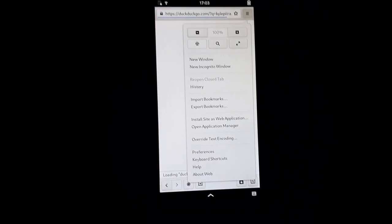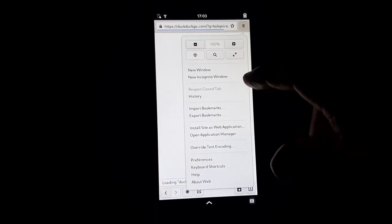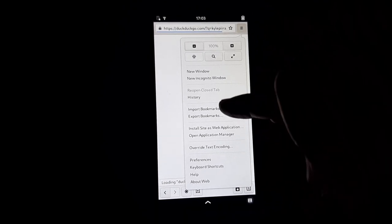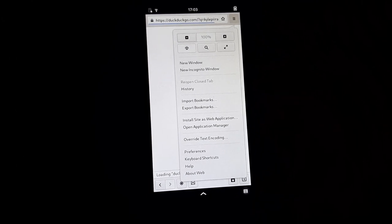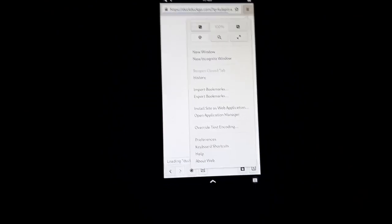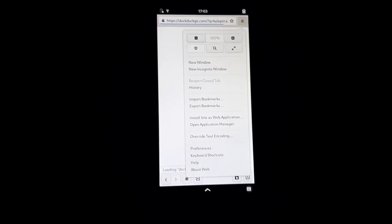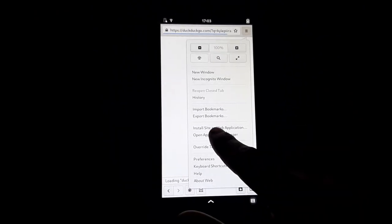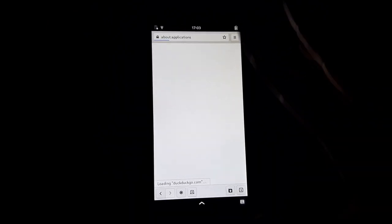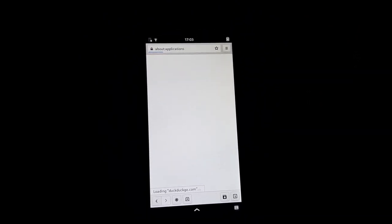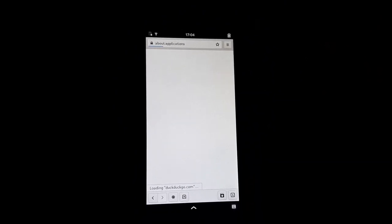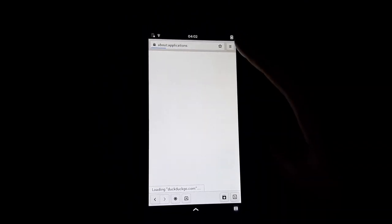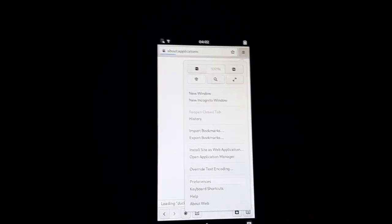While this is loading, let's see - it looks like you can open up a new window, it has incognito windows, you can do your history, import and export bookmarks. You can install site as a web application, which I assume would just create like an icon on your home screen. Open application manager - maybe this is where you'd manage your web apps. On a device like this, web apps are kind of a big deal, like if you want to use Uber or your bank's website. They're probably - Uber is very unlikely to create an app for Linux anytime soon. That doesn't seem to be doing anything though. Let's just take a look at the preferences.